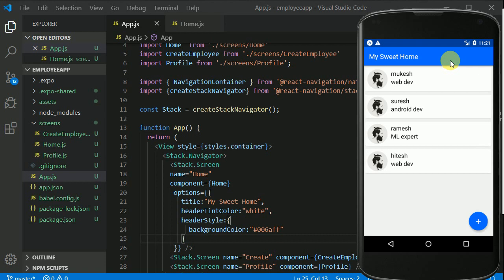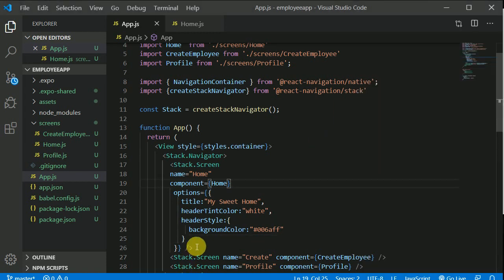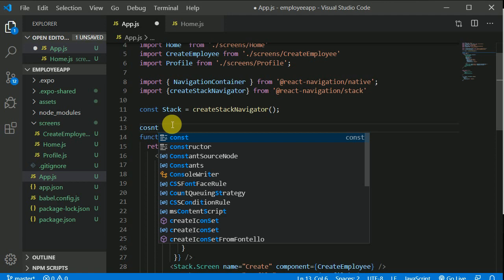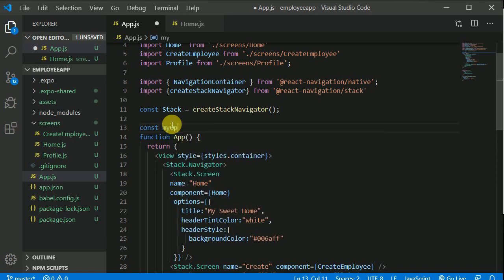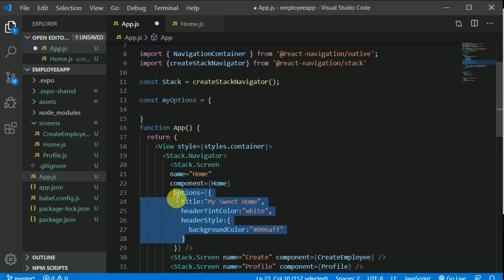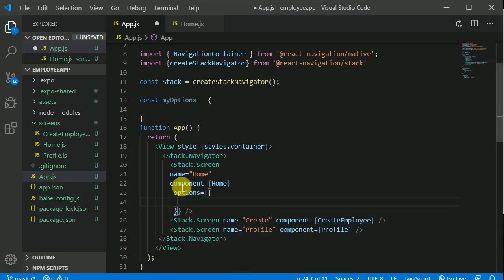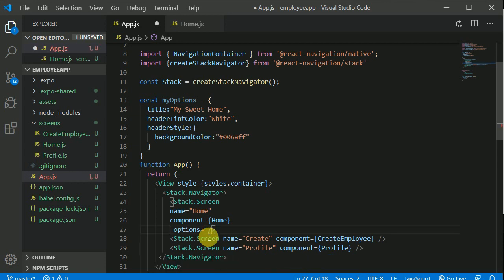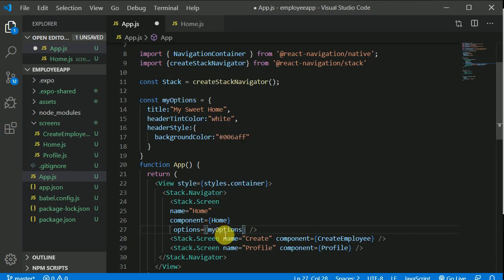When we click the plus button we need to add these options there as well. Rather than copying and repeating the code, let's create a constant called myOptions and move the options object into it. Then we pass myOptions as the options prop to the first screen, avoiding code repetition.